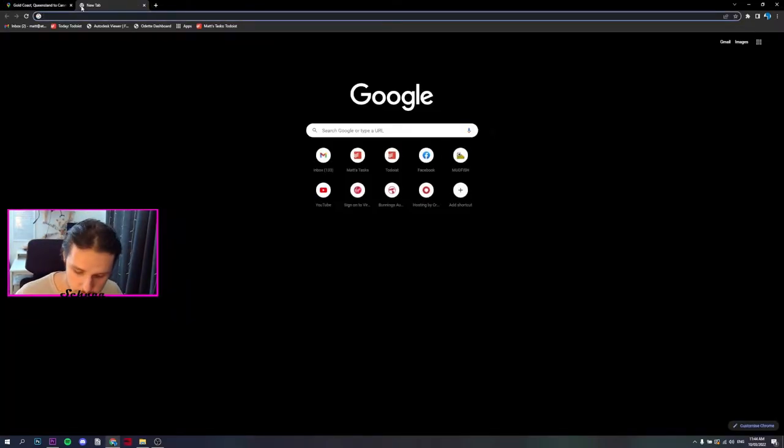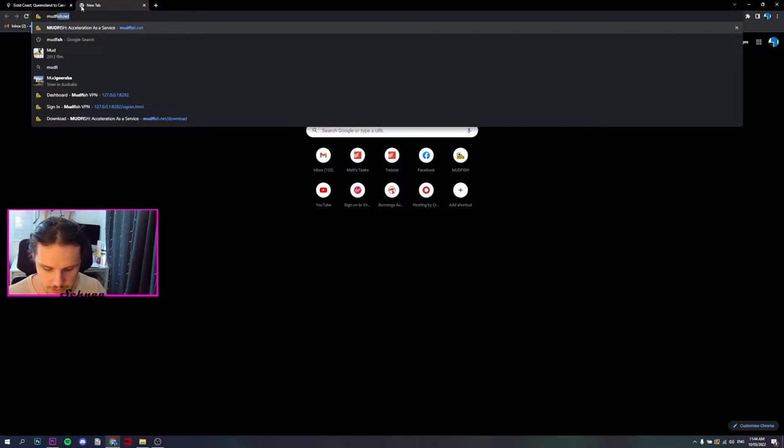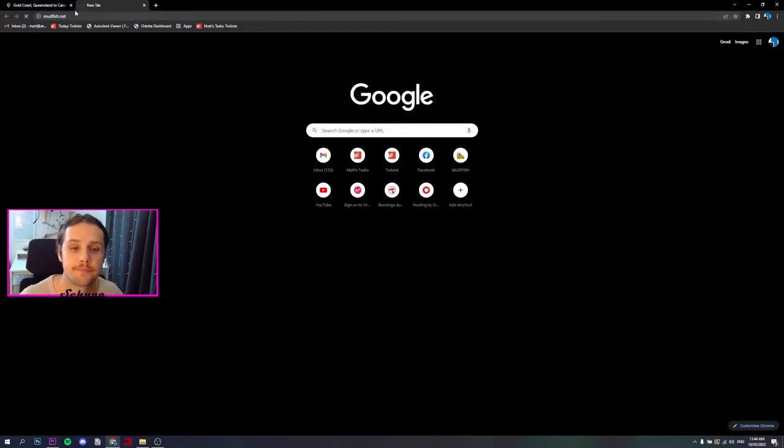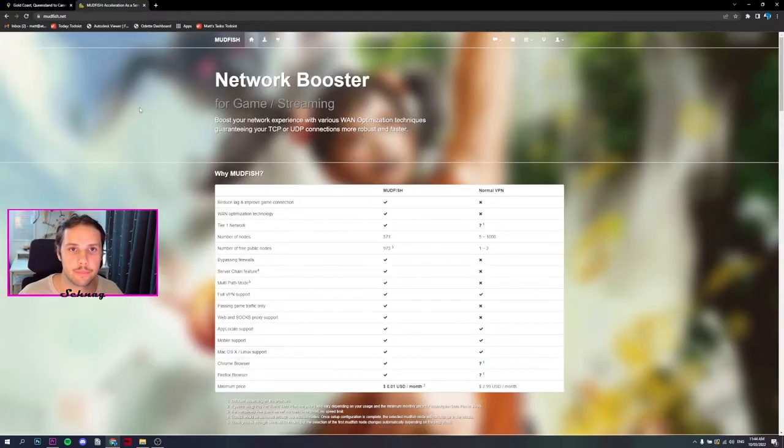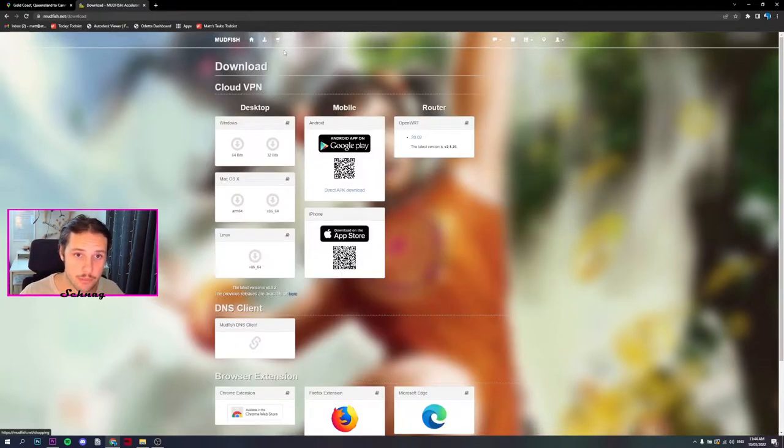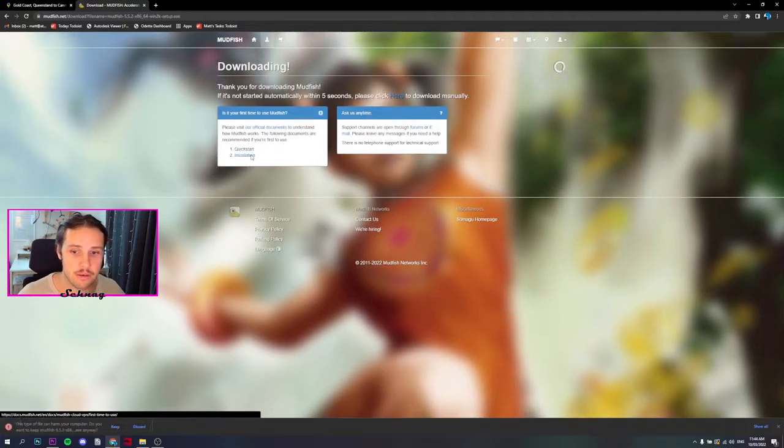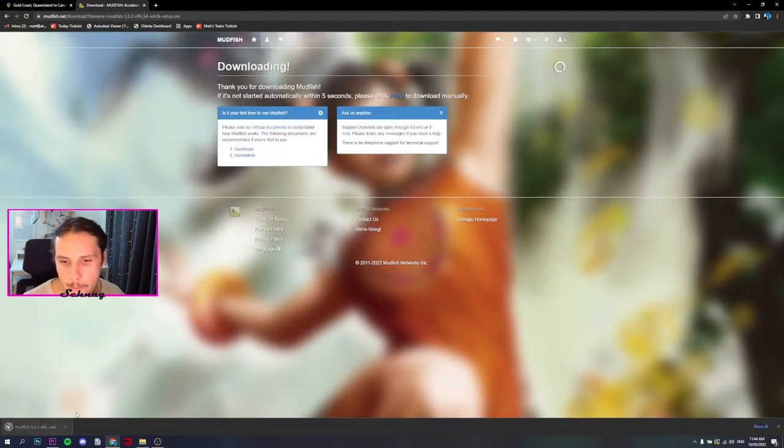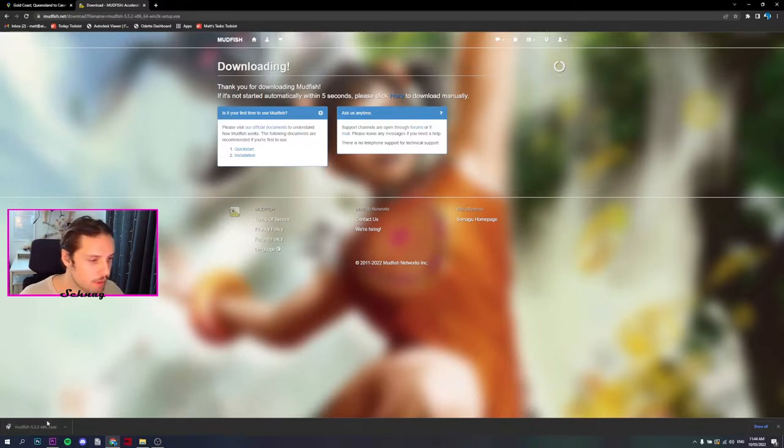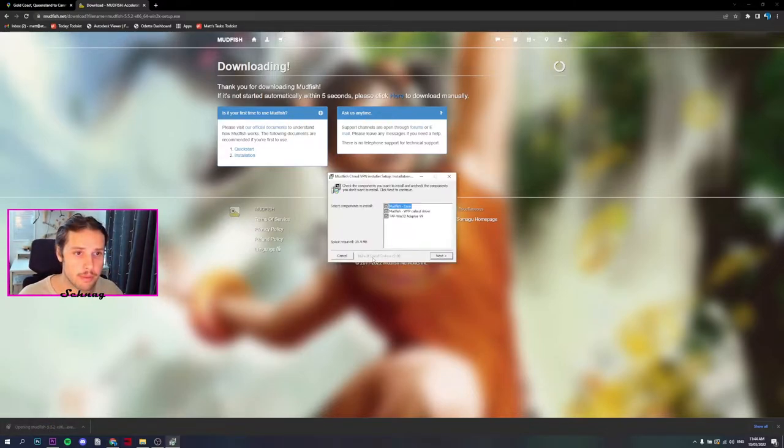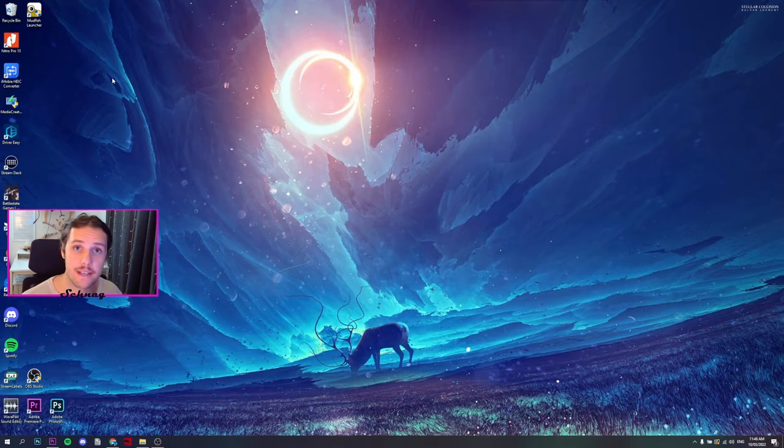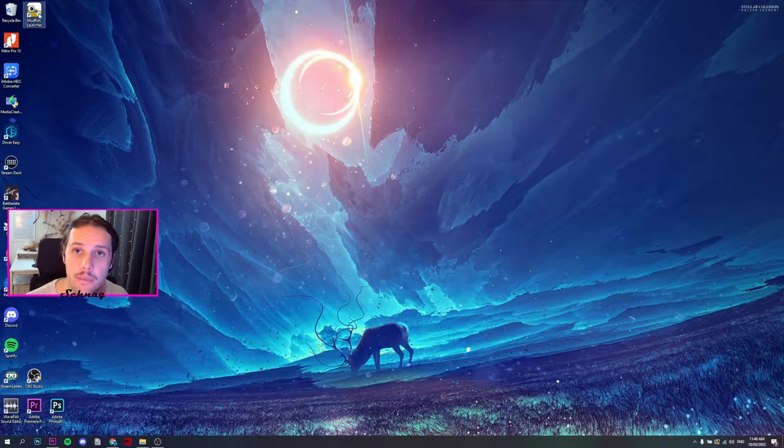First, what you want to do is open Mudfish. Type mudfish into your browser, mudfish.net. Go to the download section up the top left. Choose the specific download for you, for your computer or laptop. Mine's 64 bit. Once it's finished, open it up and install.